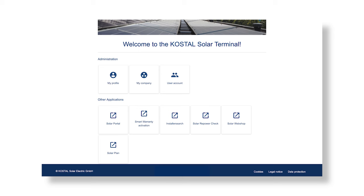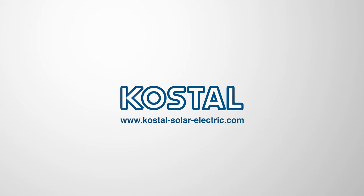You can edit and update your data at any time under the My Profile tab. The Costile Solar Terminal simplifies your day-to-day work — fewer clicks, more efficiency. We hope you enjoy using the Costile Solar Terminal. Costilize your energy.